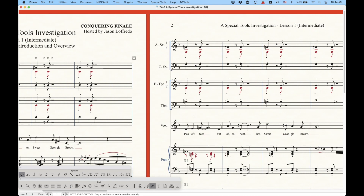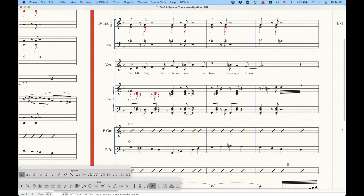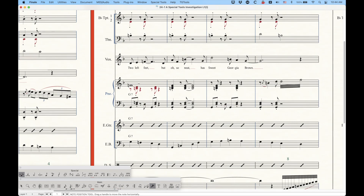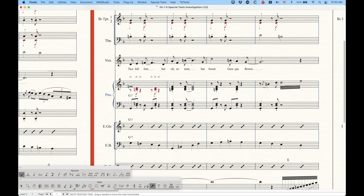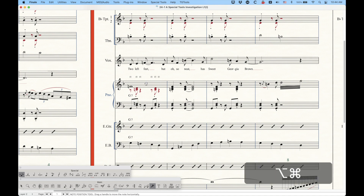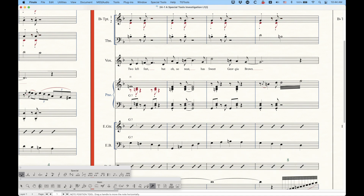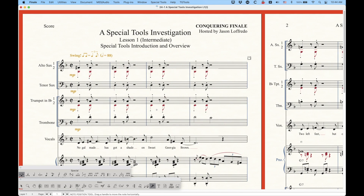Now the special tools are layer specific. If I go into a measure where I've got multiple layers in my piano part and click in that measure, you're only going to see one handle over the whole note - you're not going to see the handles for layer two. In order to get to those handles you have to switch to layer two, and when you do that you'll get handles for all of your notes and rests. So if you want to adjust things in layer one you have to be in layer one, layer two in layer two, and so on. They are layer specific.